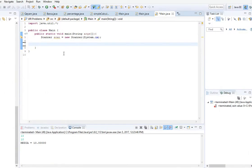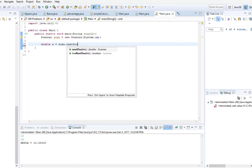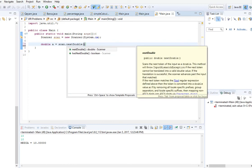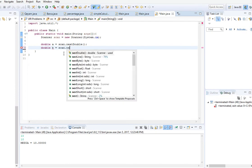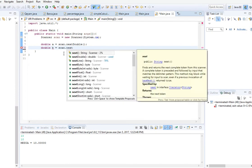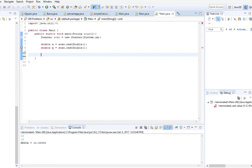Here in Eclipse we have everything ready, just we should create our inputs. Double A equals scan dot next double for the first number, and the second number is double B.